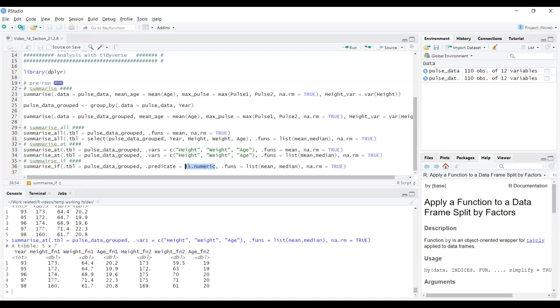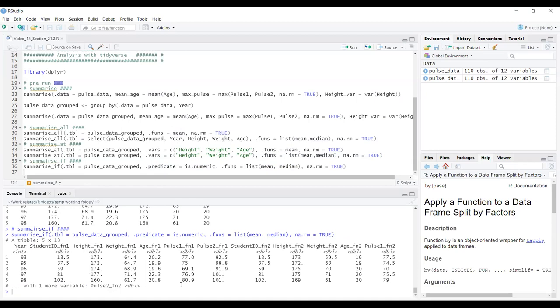Basically what we're saying is we get the pulse_data_grouped dataset. We've got a predicate decision of if it's numeric, we apply these two functions. My cursor on that line, ctrl enter, I get function one and function two being mean and median, calculated for the variables that are numeric. So that's a way to avoid categorical ones, especially if you don't know exactly which ones are categorical, which ones aren't. Or if you have many variables, you can just say, I want to do this summary, but only on numerical variables. And there'd be other ways to do that for other types of conditions as well.